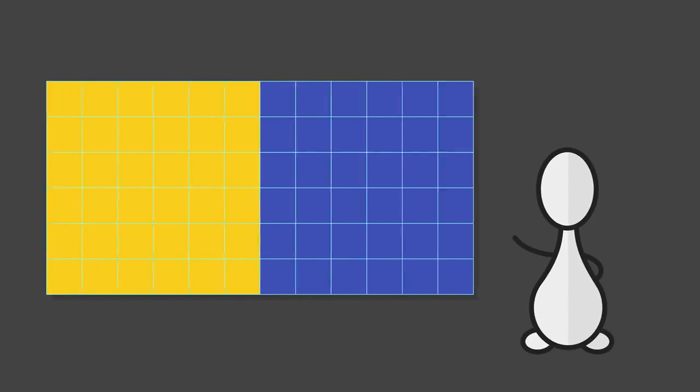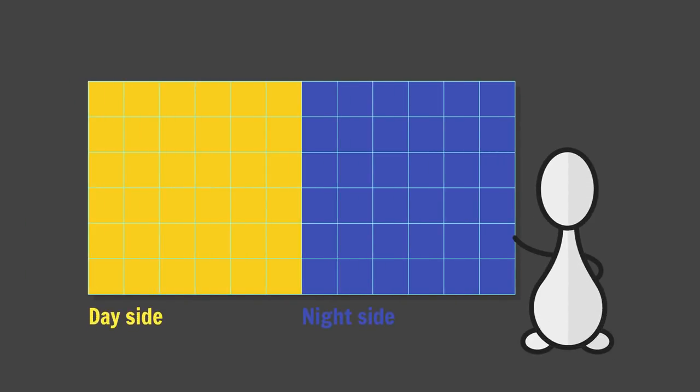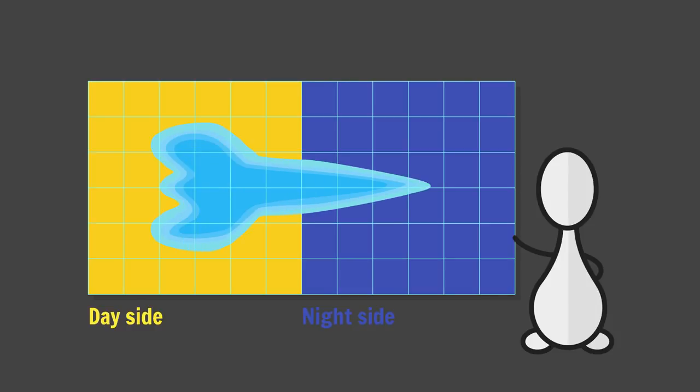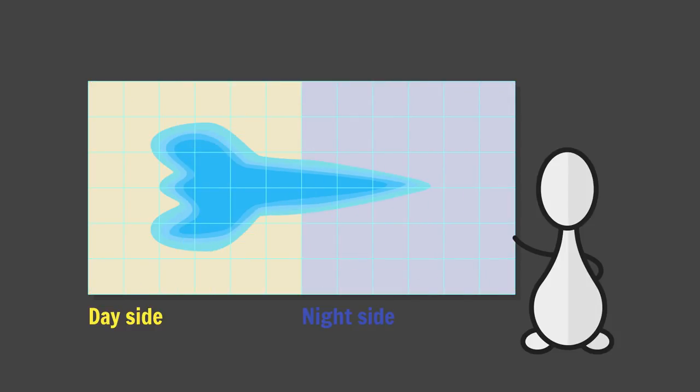If we were to tidally lock our water world we'd end up with a sort of spaceship looking ocean encased in ice with two big gyres in either hemisphere. Once we introduce continents the same rules from earlier apply. Split the flow when a continental shelf is hit and close the loops.